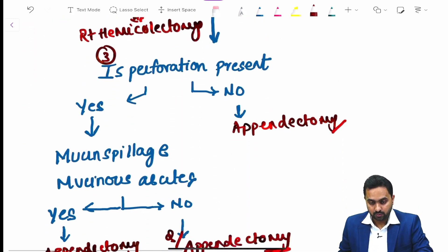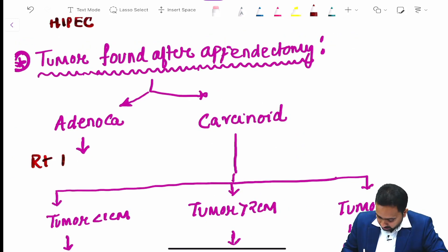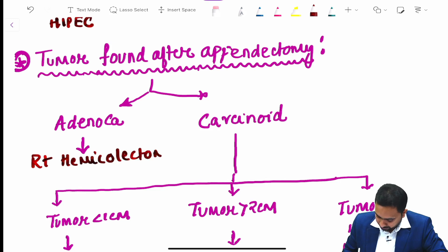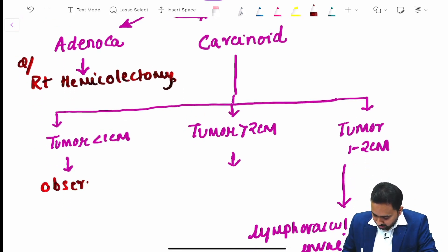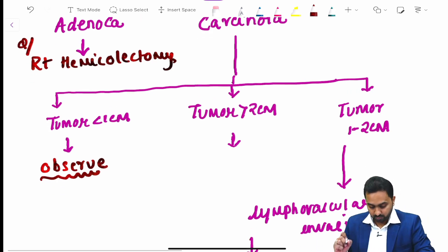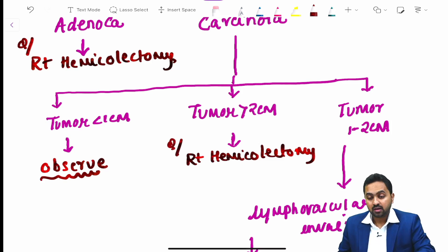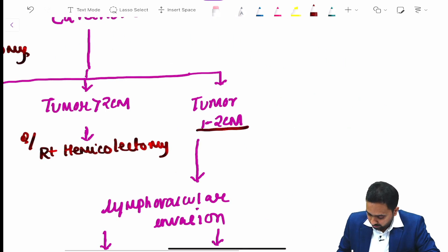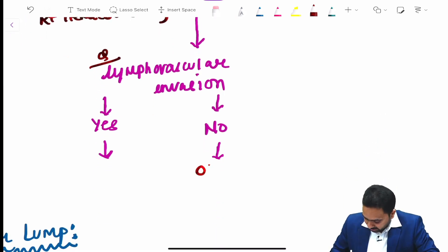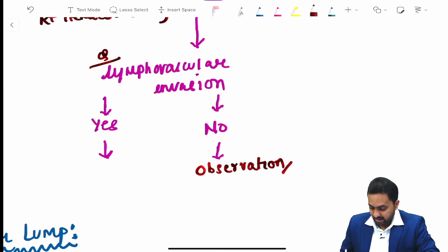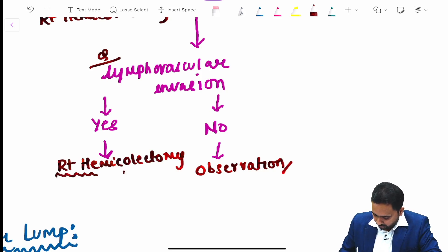If a tumor is identified after appendectomy: if it is an adenocarcinoma, right hemicolectomy is required. If it is a carcinoid less than 1 cm, observation is sufficient. If the carcinoid is more than 2 cm, right hemicolectomy is needed. For tumors between 1 to 2 cm, check for lymphovascular invasion; if absent, observe the patient; if present, right hemicolectomy is mandated.